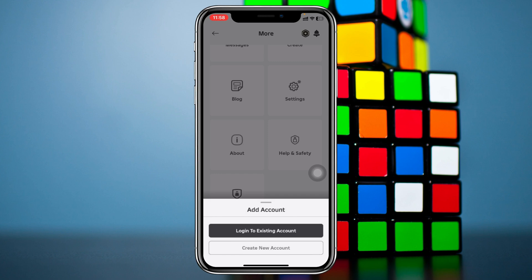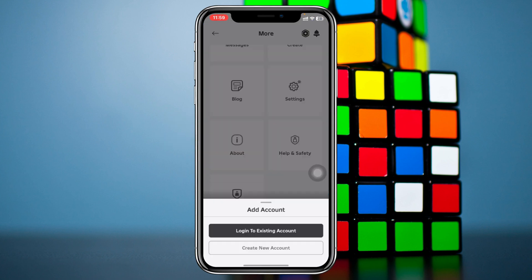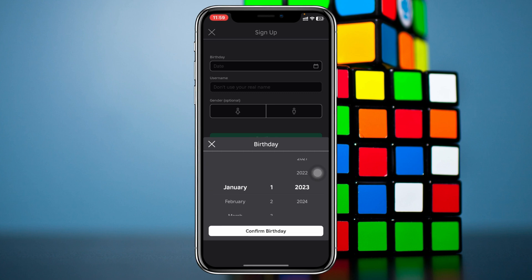Tap on 'Add Account' and it's going to give you two different options. If you already have another Roblox account, tap on 'Log Into Existing Account' and type in your username and password to log in. Or if you want to create a new one, tap on 'Create New Account' and fill in all the required information.